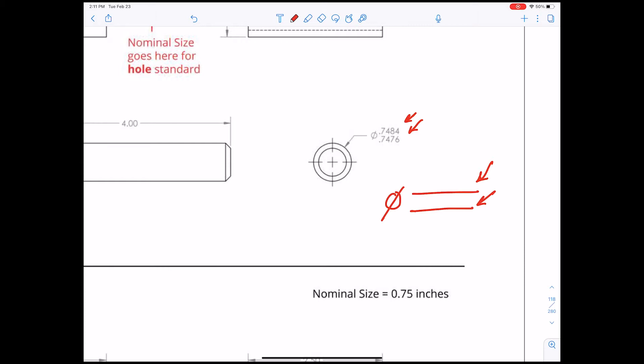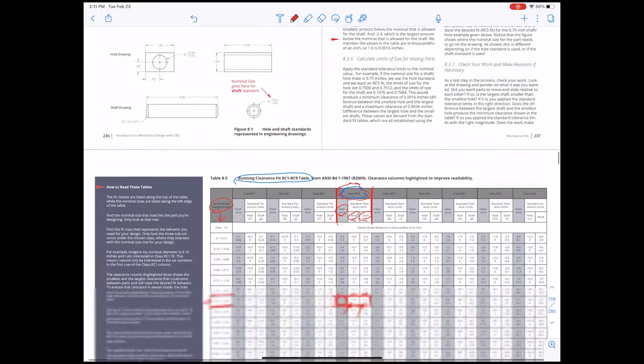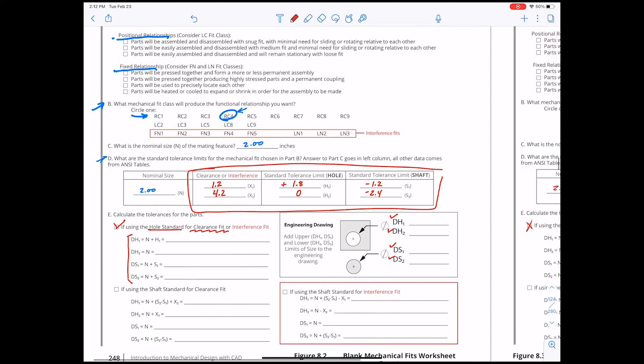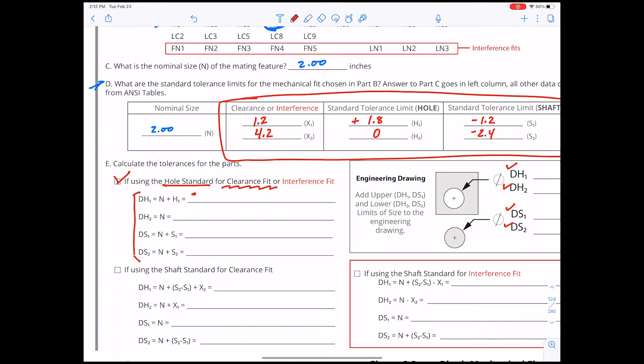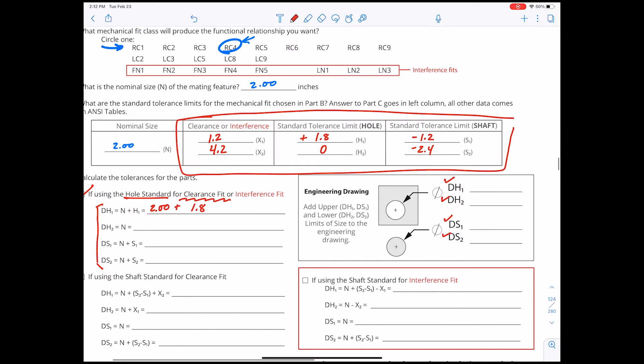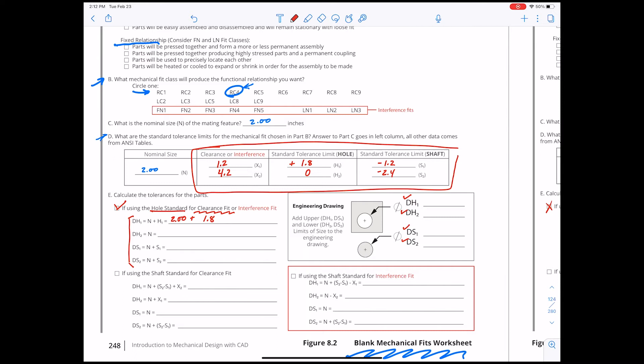Now we're going to calculate that — it's simple, we're just going to use the worksheet. You can find calculators online that will do this for you, and there's nothing really wrong with that, but it is good to do this a couple of times yourself so that you know what's going on. Now, we need to remember that these numbers that come out of the table are all in thousandths of an inch. So for example, 1.8 is 1.8 thousandths of an inch, which is 0.0018.